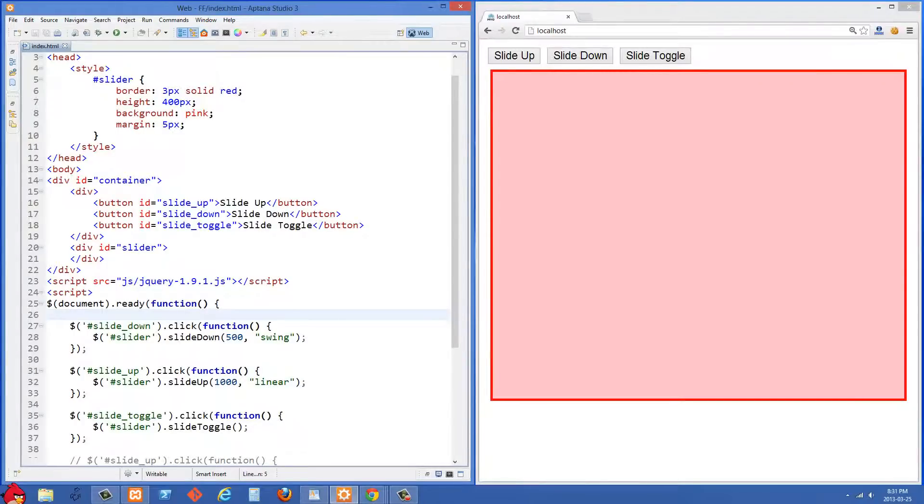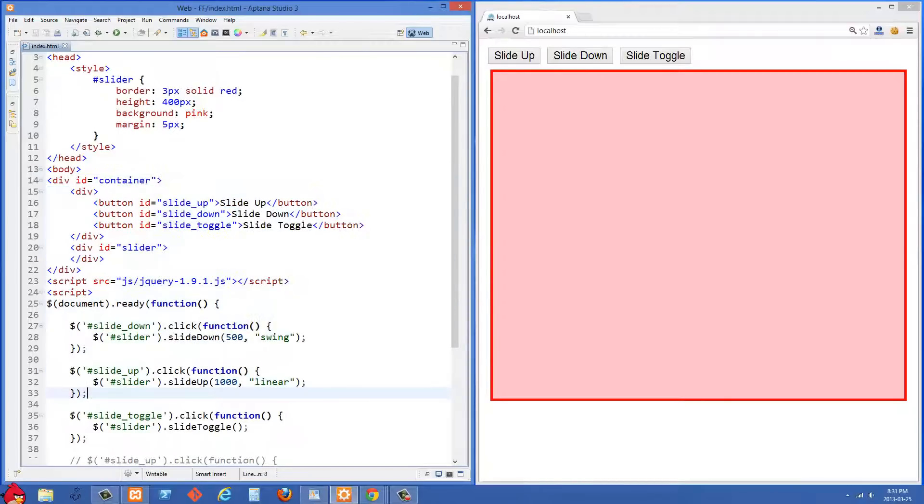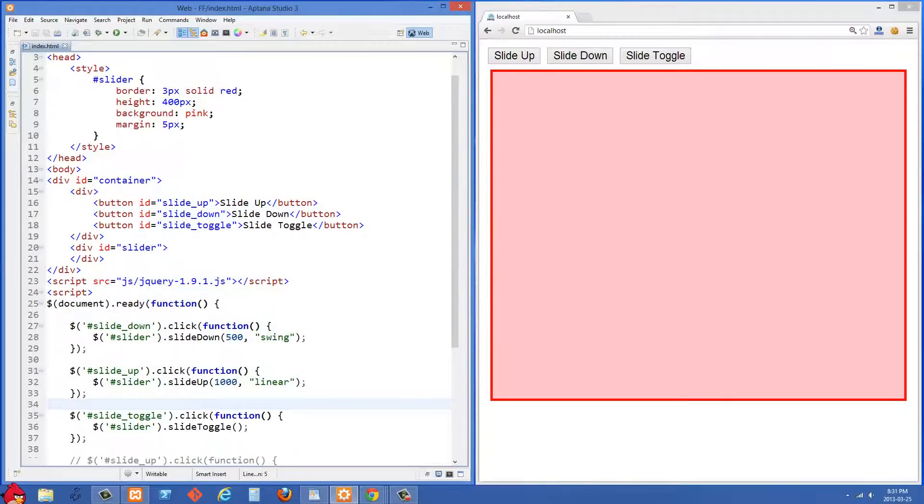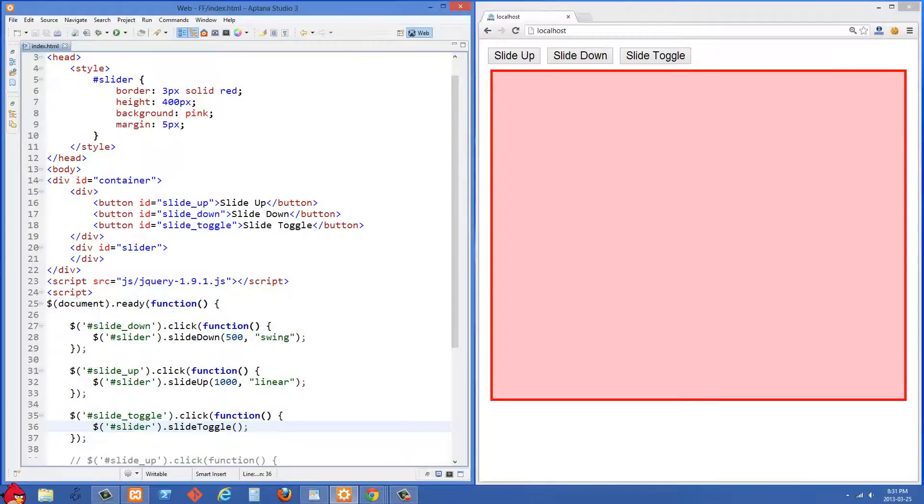If you saw my last tutorial on fading elements in and out, everything is going to seem really familiar in this video because what we're talking about in this video is sliding elements up and down and also the slide toggle. Everything is really quite similar to the way fade works.